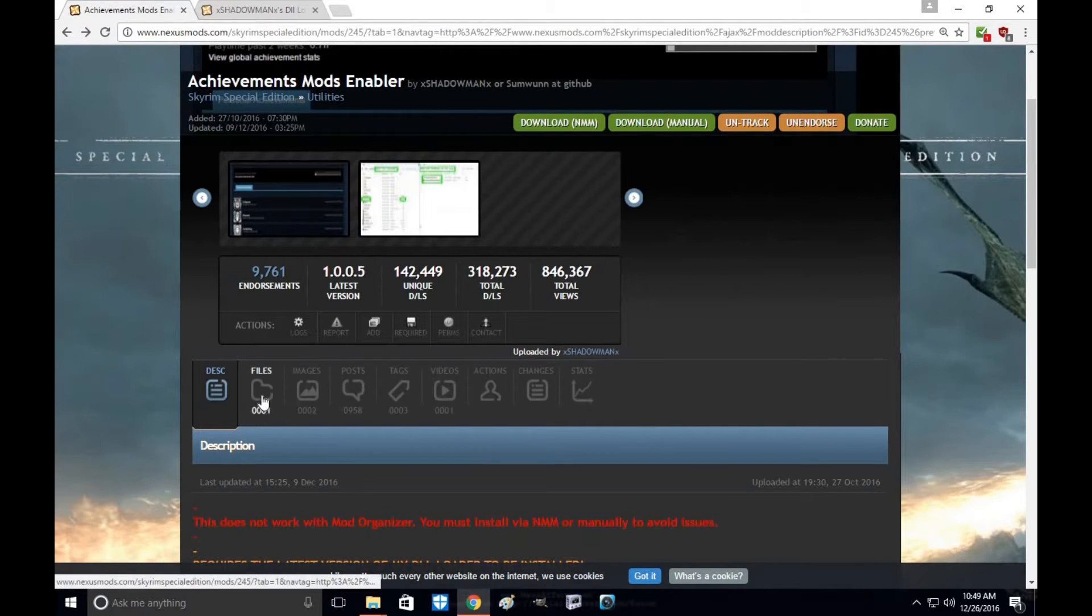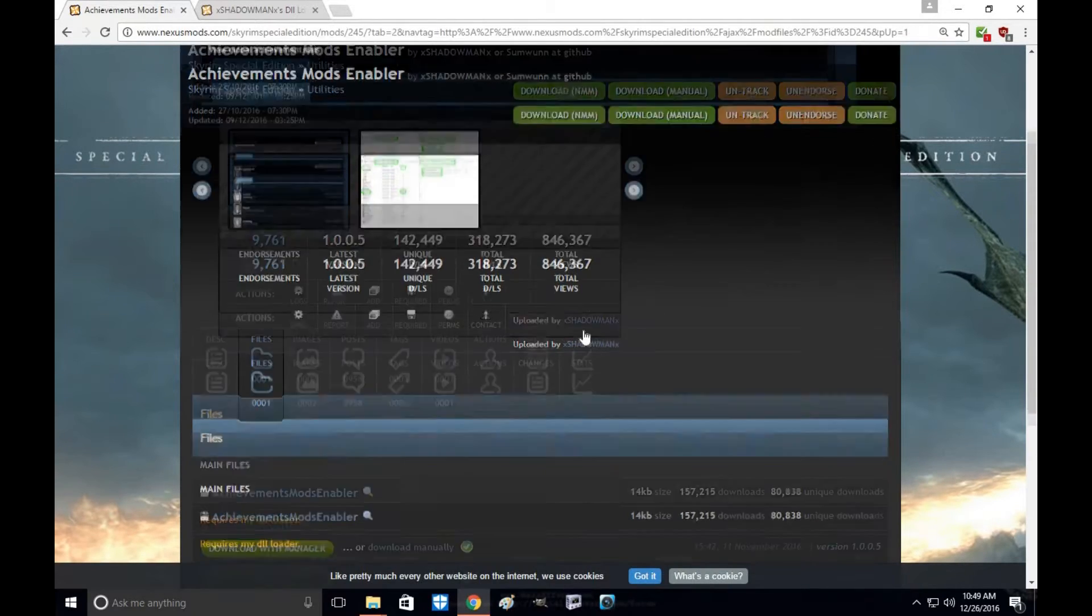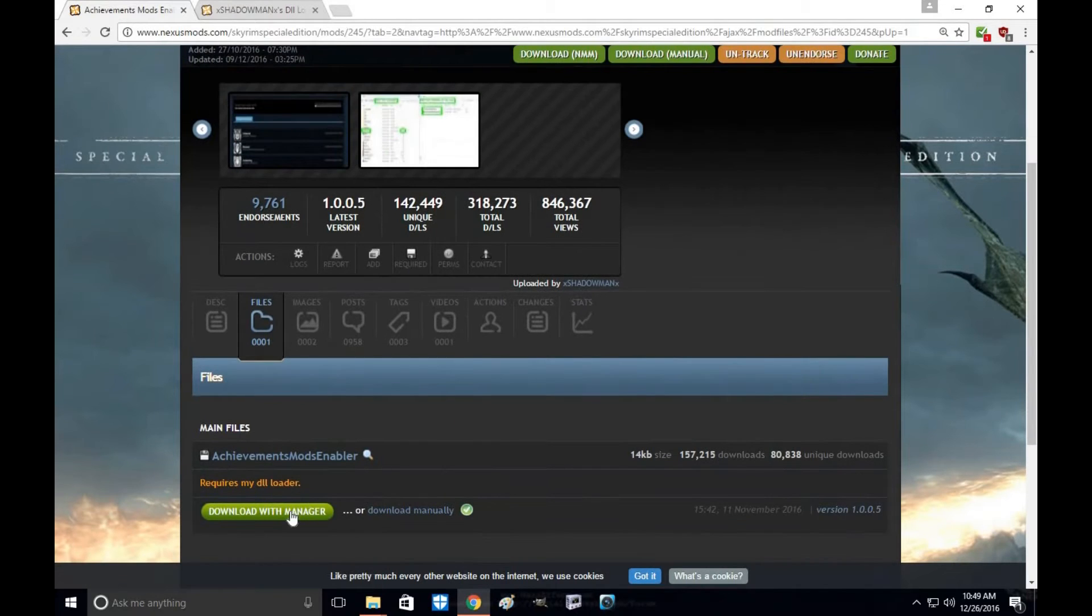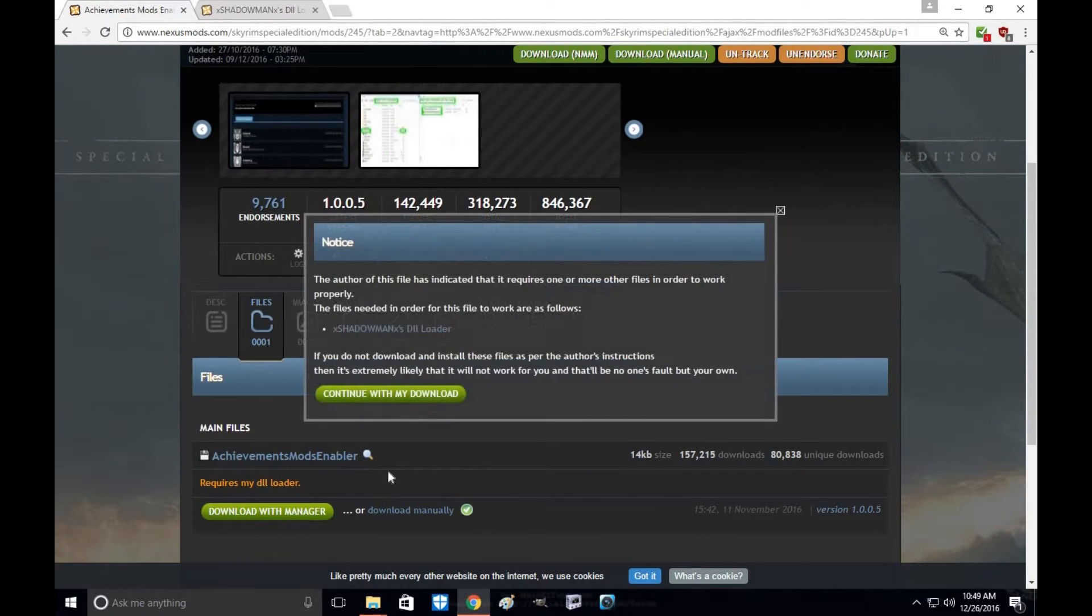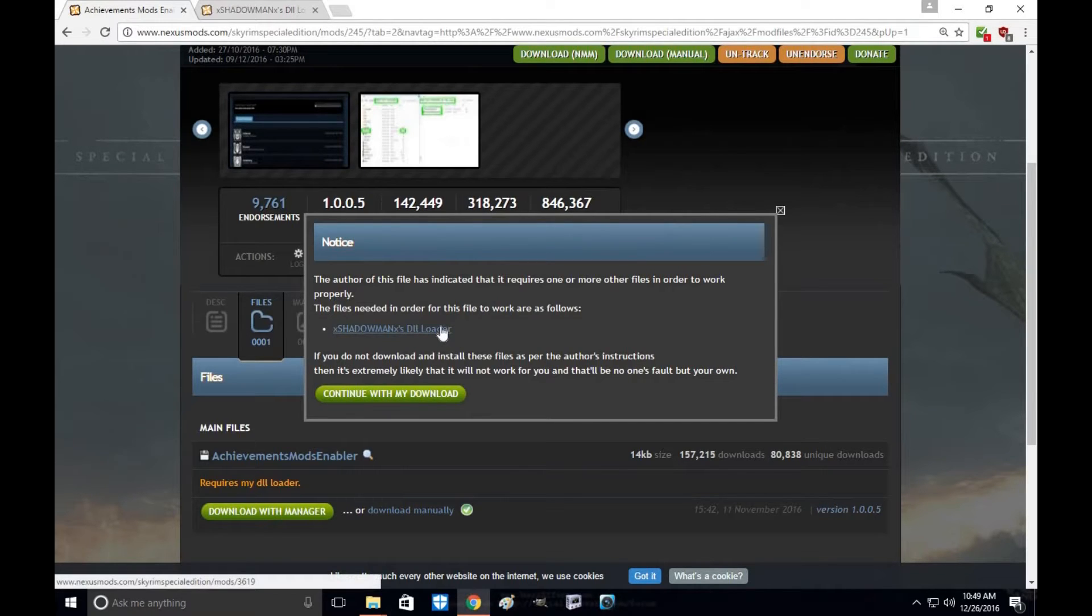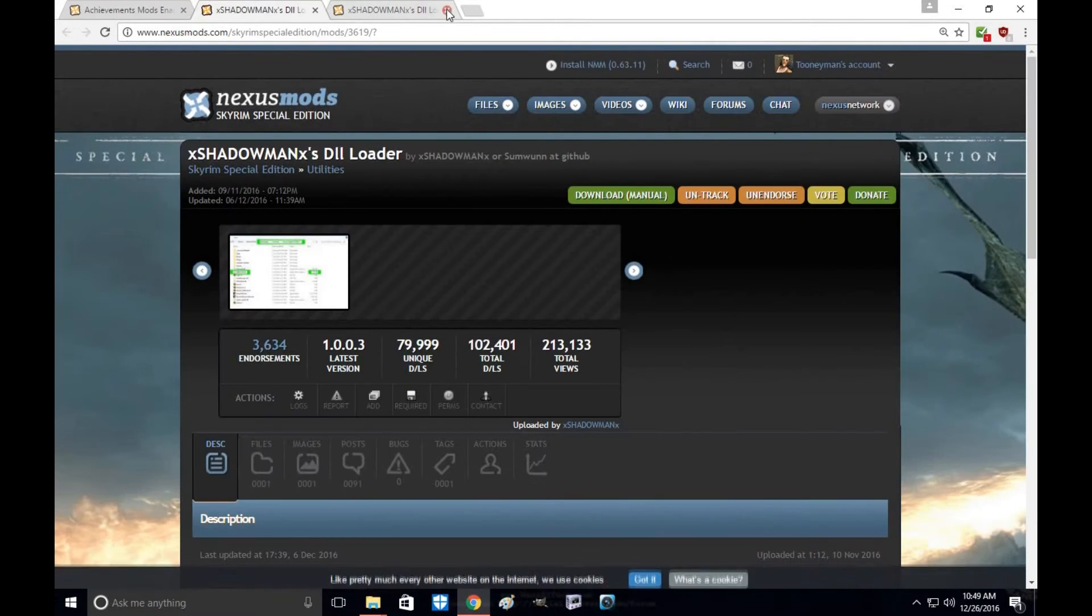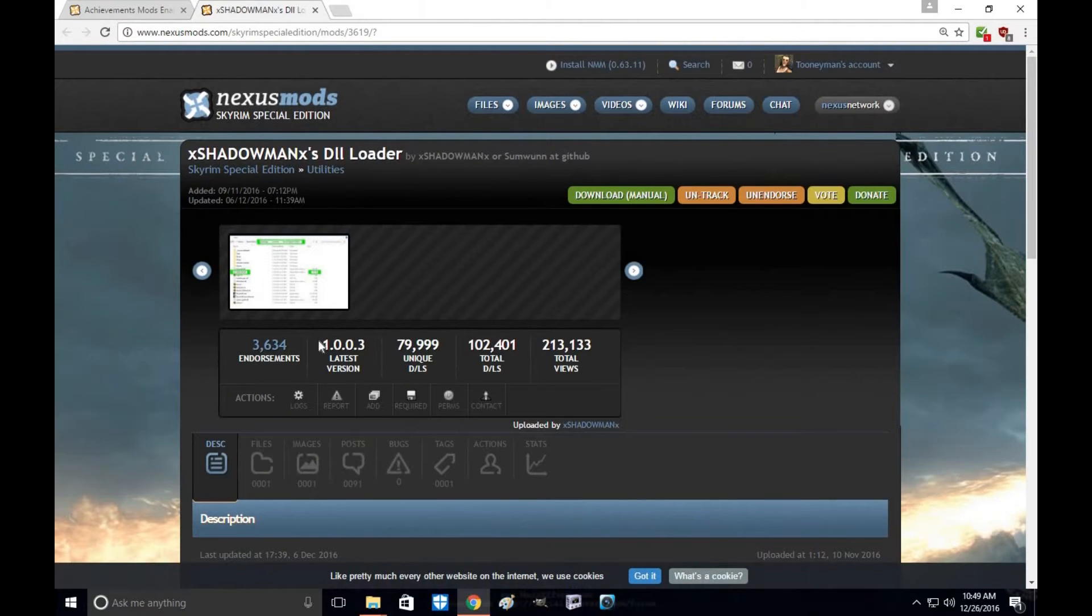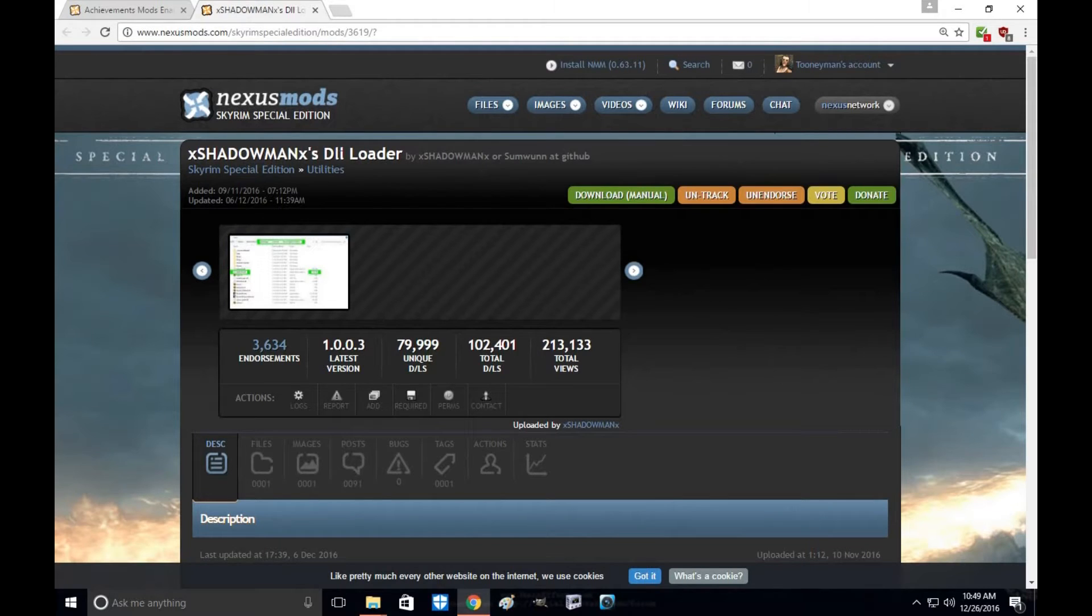The first thing you want to do is go to Files and download the Enabler. Start with the Enabler first and when you do it will require you to have XShadowManX DLL Loader. Click on that and it will open up the next one for you under Utilities as XShadowManX DLL Loader.